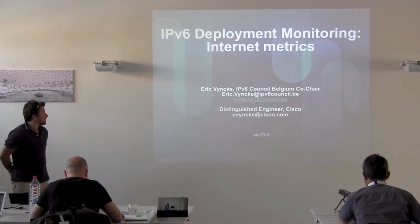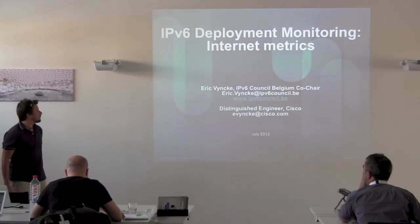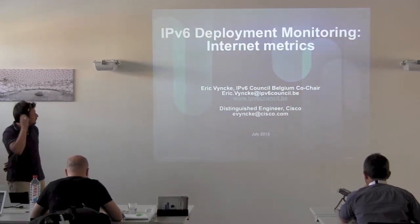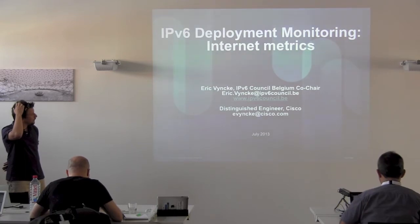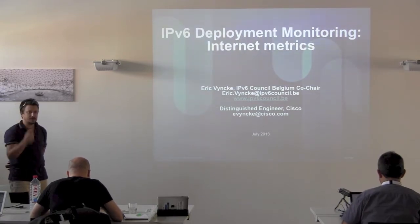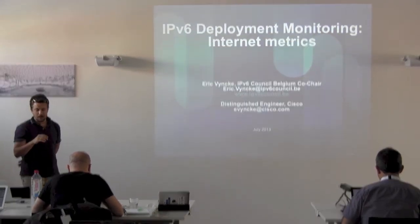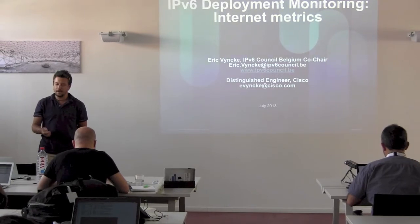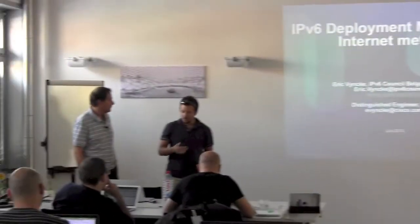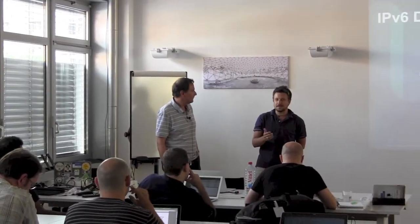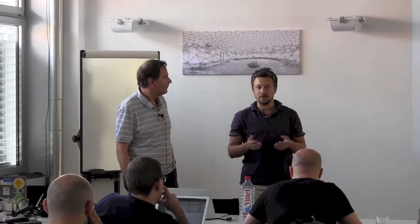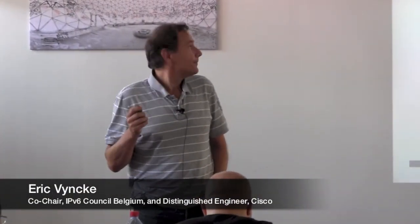So the next speaker is Eric Vinke. He doesn't need an introduction and he's going to speak about IPv6 deployment monitoring, internet metrics. I personally would like to thank Eric for coming. Truth be told, there were at least some people that mentioned they wouldn't be present at this meeting because they were vendors. So I think he was one of the few guys that being a vendor got involved into the meeting and I think that's really valuable. Okay, let's go forward.